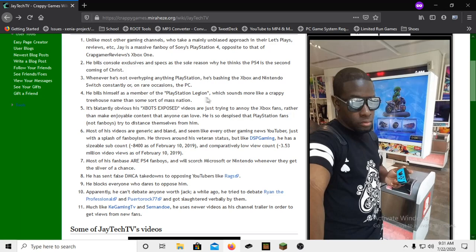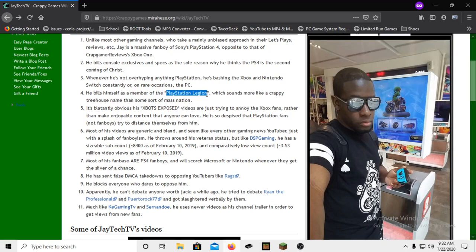Fourth point: he bills himself as the member of the PlayStation Legion, which sounds more like a crappy treehouse name than some sort of mass nation. Yeah, PS Legion, it's fucking sad. It's like the PC Master Race but the thing with the PC Master Race is that whole thing's a fucking joke. This is not a joke to him. This is like fucking life. He's taking that persona and just living by it. It's kind of sad.